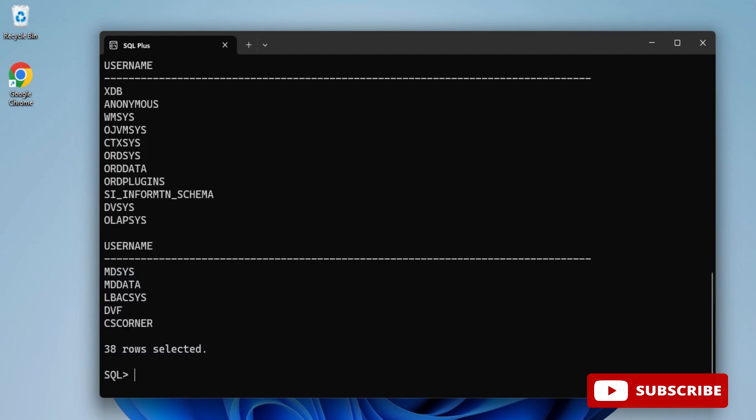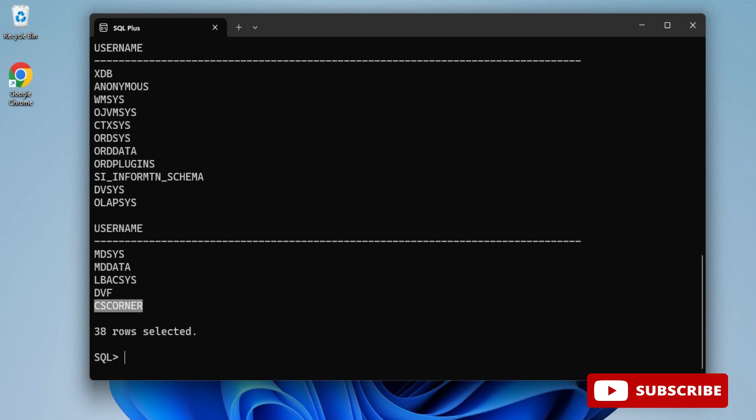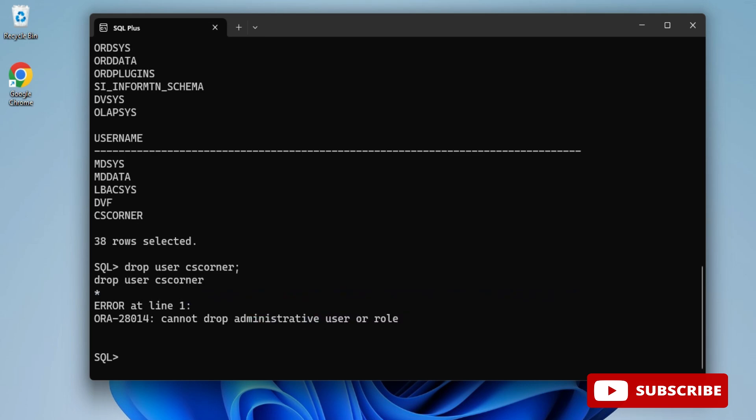Now I am going to write a command for deleting this user: DROP USER csconner; But you can see I am getting an error: cannot drop administrative user or role. For this, I need to alter the session.